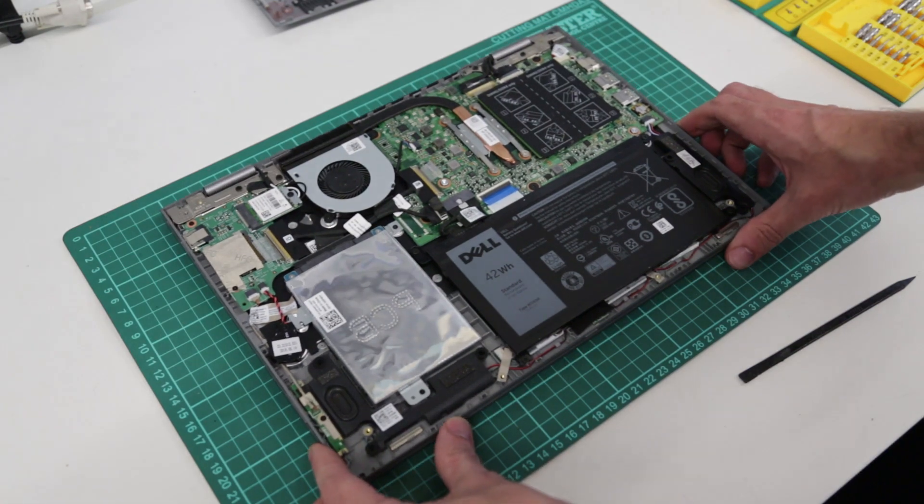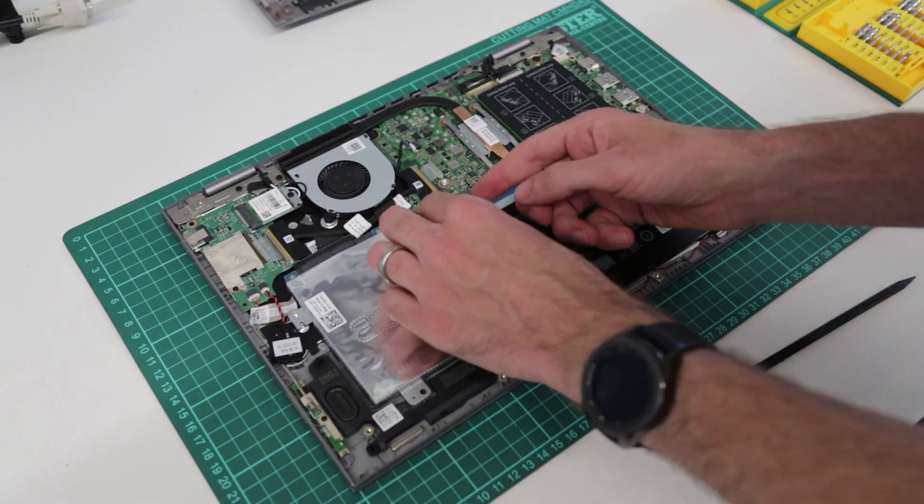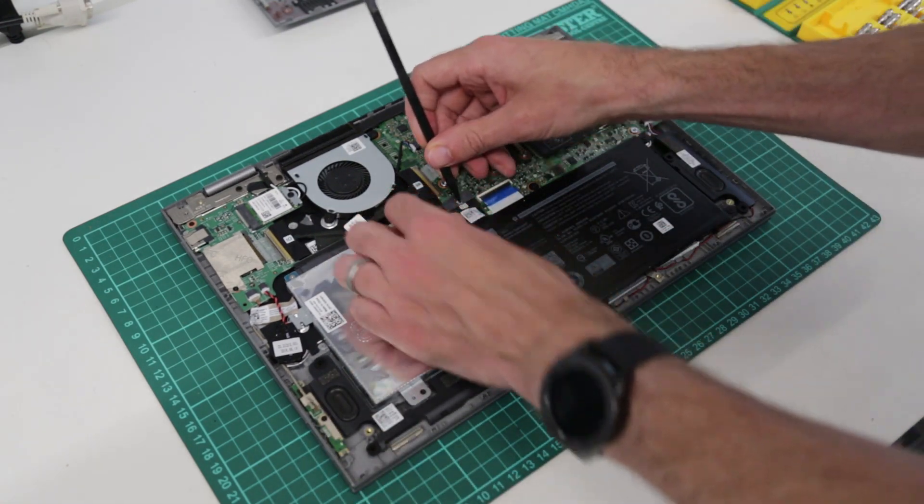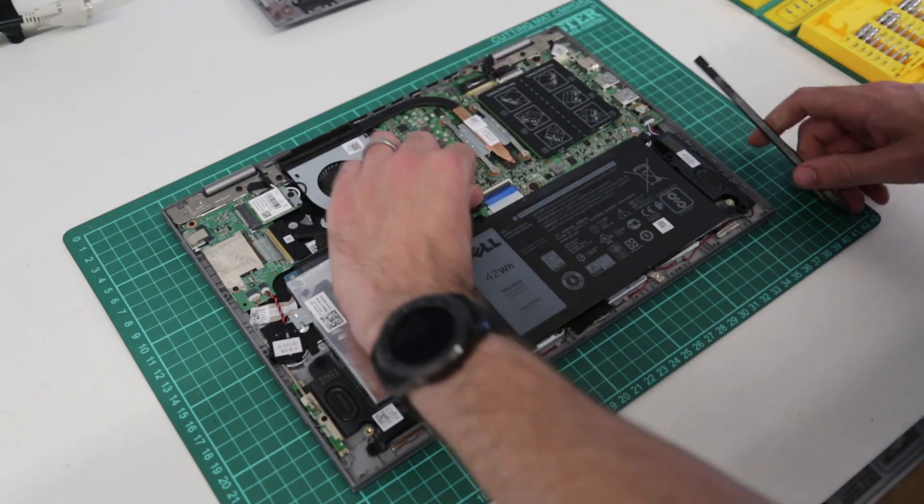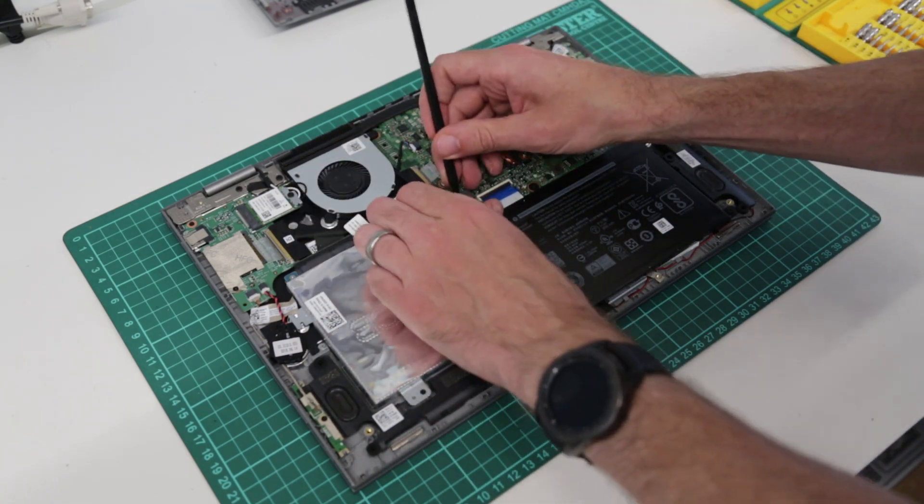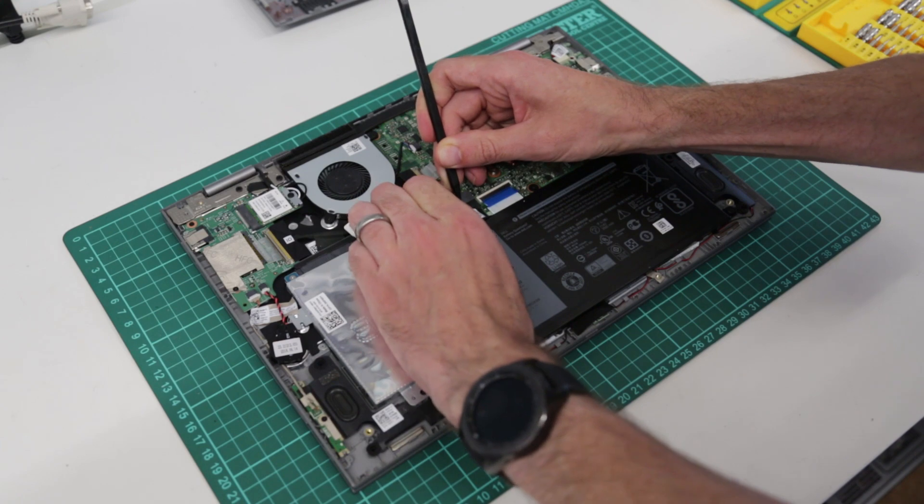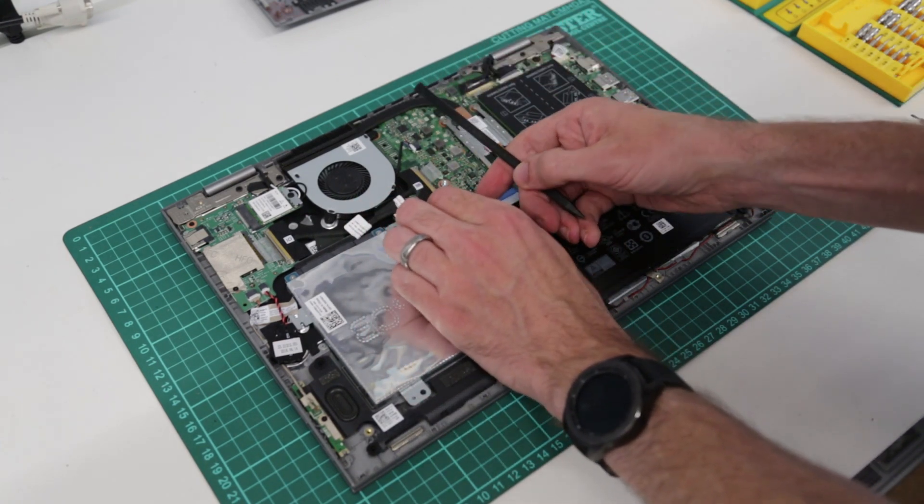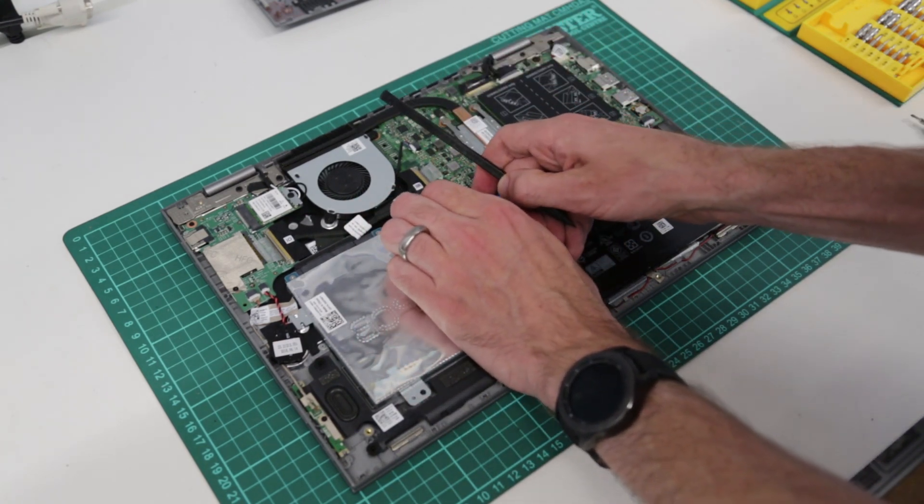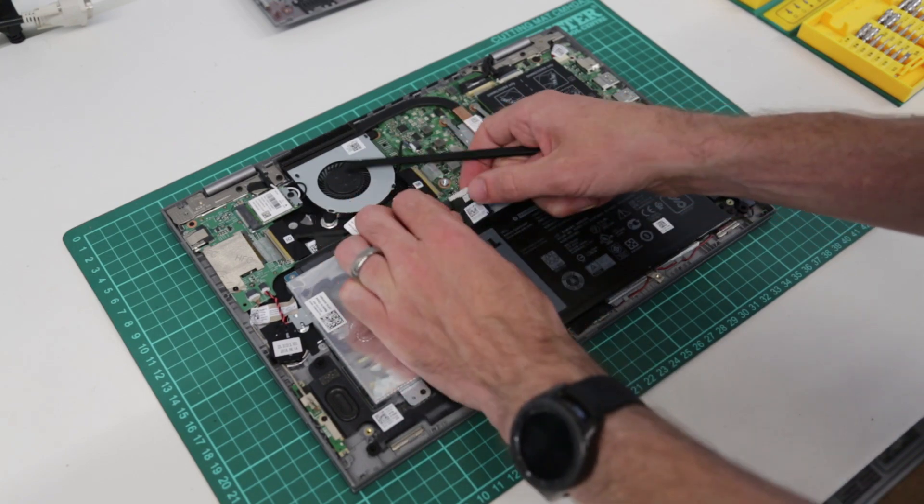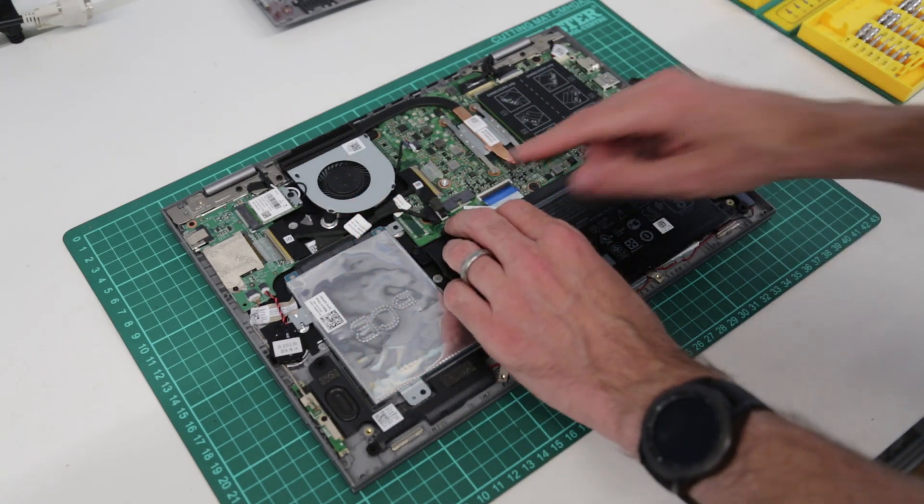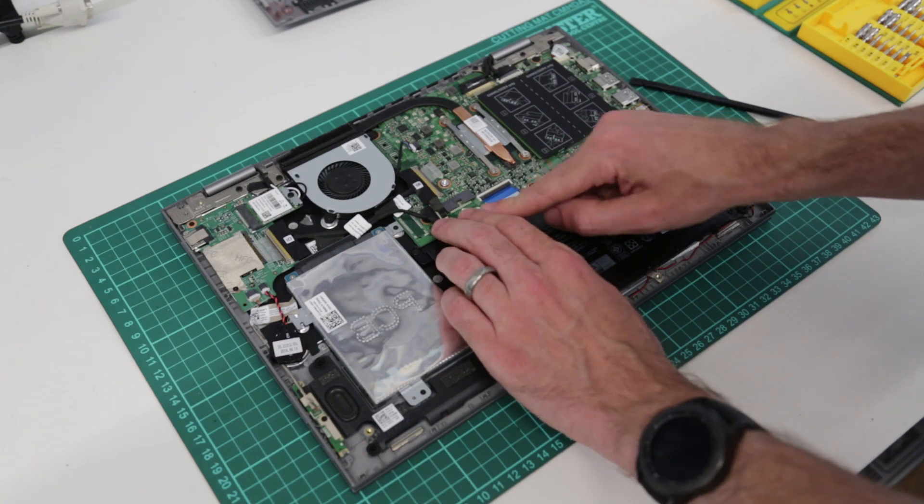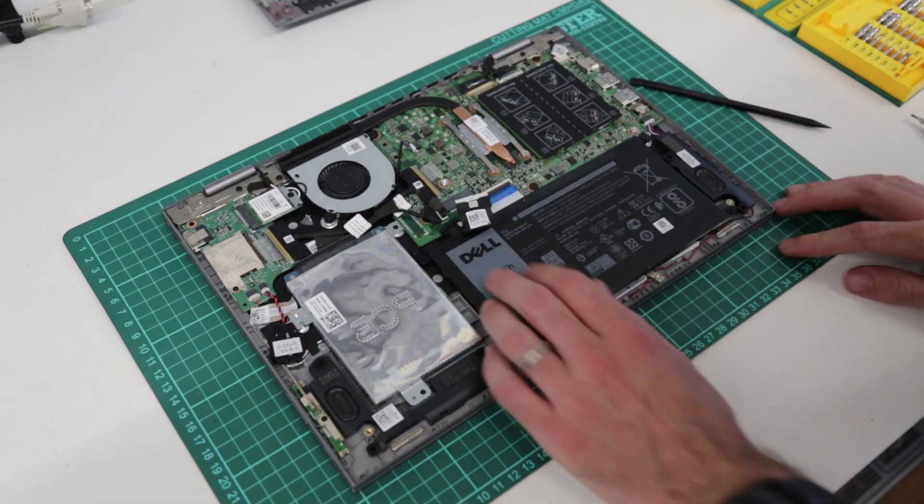Now before we do anything more we are going to gently here just push down or pull down on the edges of the clip through the black coating there and disconnect the battery. That means we are not going to accidentally turn this on.